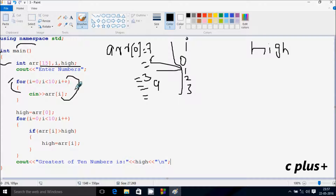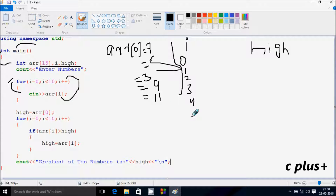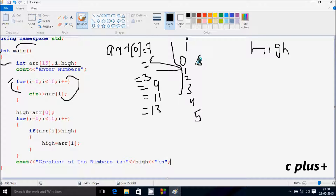Again the loop runs and i increases, so i becomes 4. Check the condition: 4 less than 10 — condition is true. ARR[4] position: I am going to enter 11. i becomes 5. Check: 5 less than 10 — true. ARR[5]: I am going to enter 13. i becomes 6. Check: 6 less than 10 — true. ARR[6] position: I am going to enter 2.